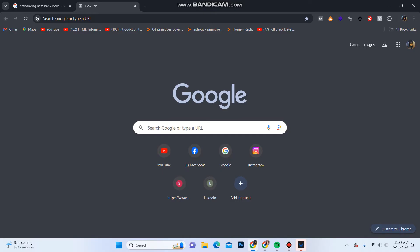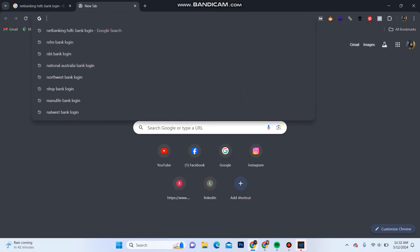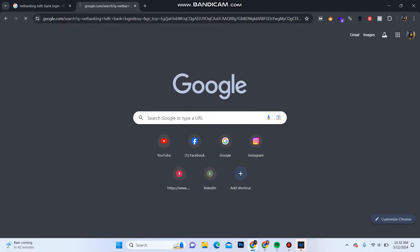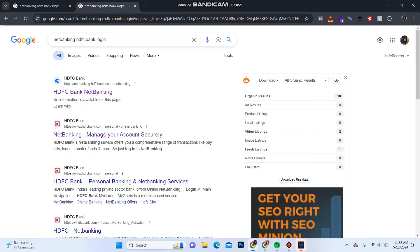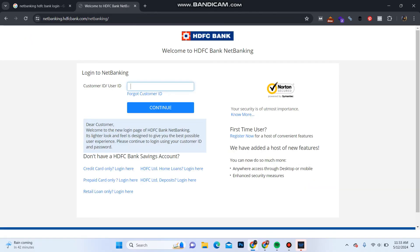First of all, open your web browser and in the search bar type in 'net banking HDFC bank login'. In the search results you can see on the first option HDFC bank net banking — click on it. It will take you to the login portal of HDFC bank.